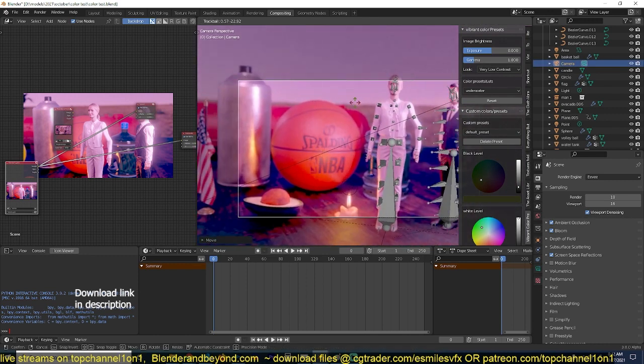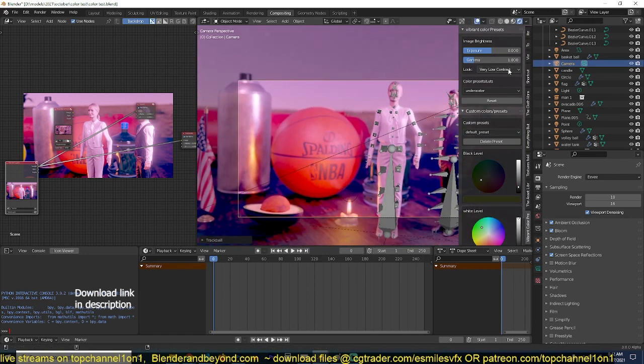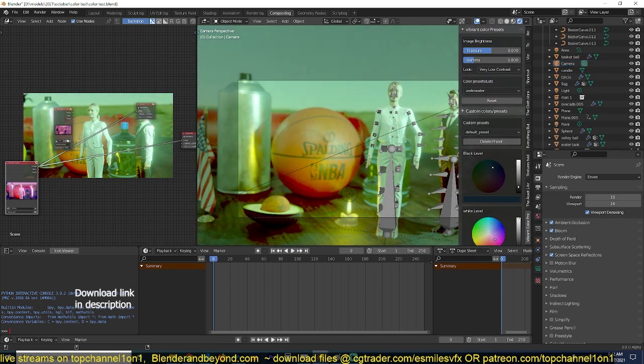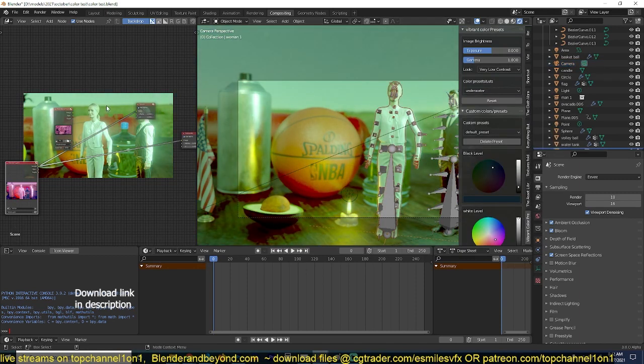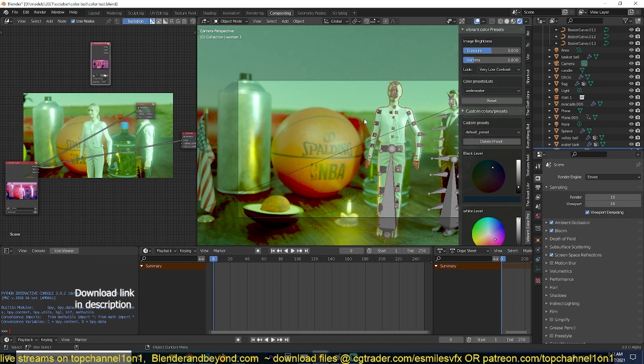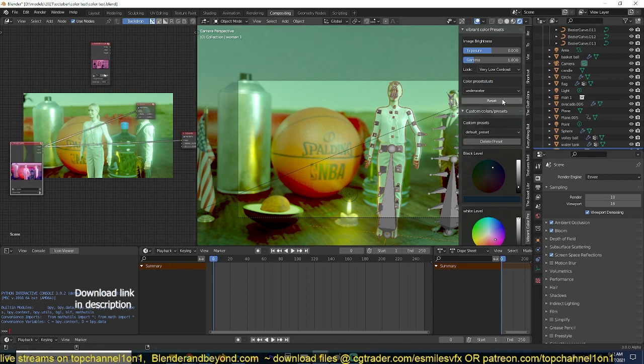Camera, move it a bit. Let me select, play with the colors a bit. You can see that the compositor is also being affected by the colors. If you want to remove the colors, all you have to do is just hit reset.